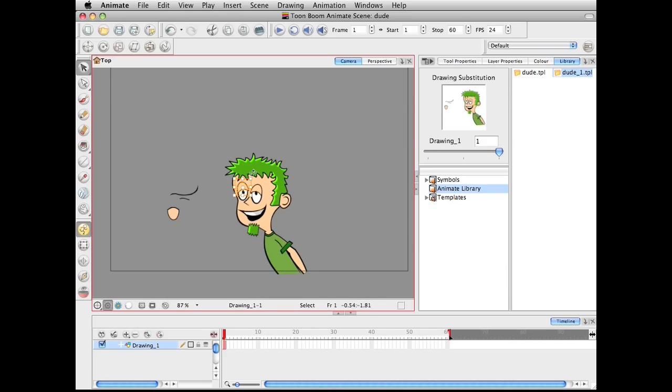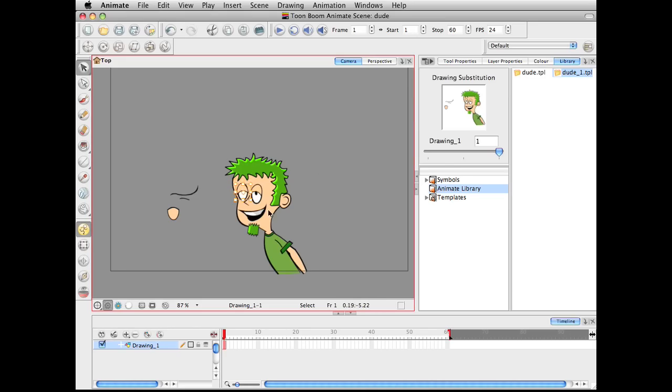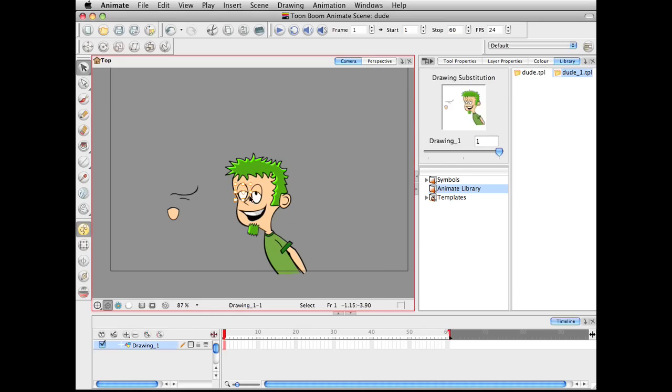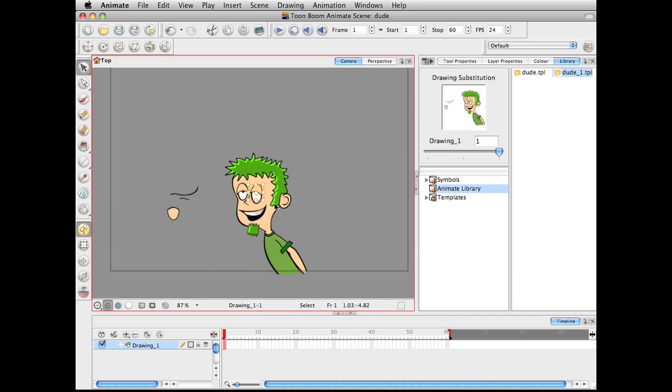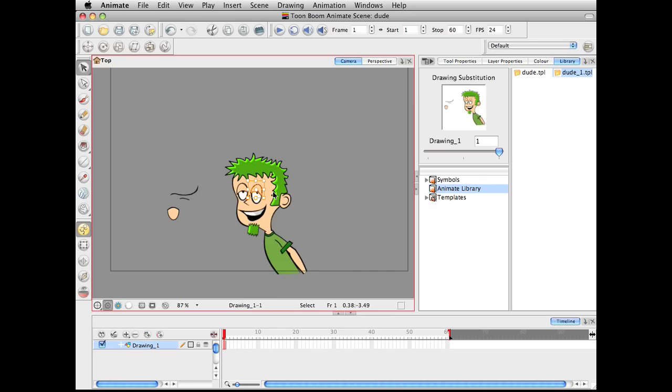I'm going to make this guy look a little bit more like a slacker. Grab that pupil and just put it a little bit further up. And separate those eyes a bit. Let's move this forward.